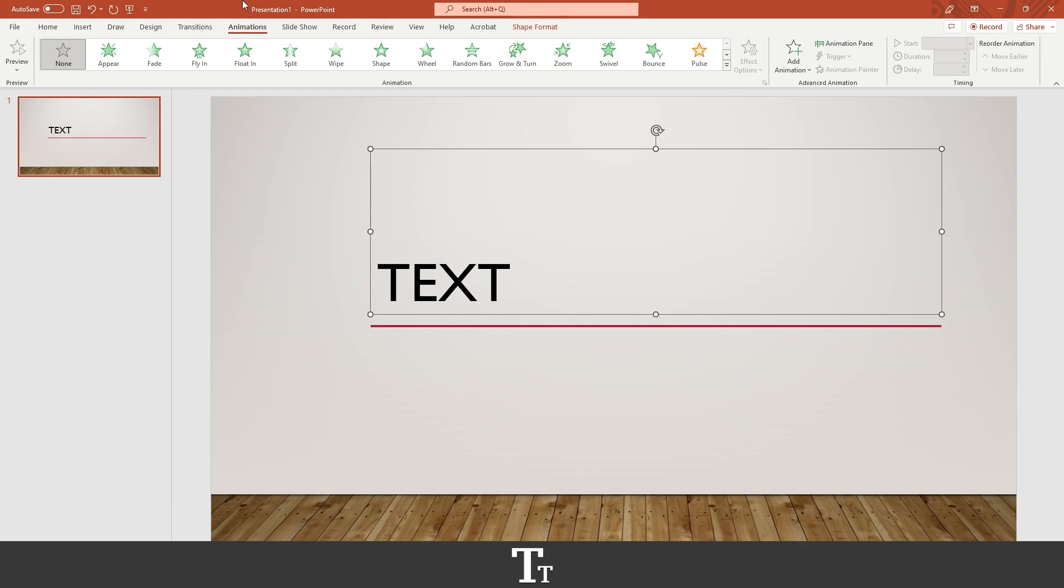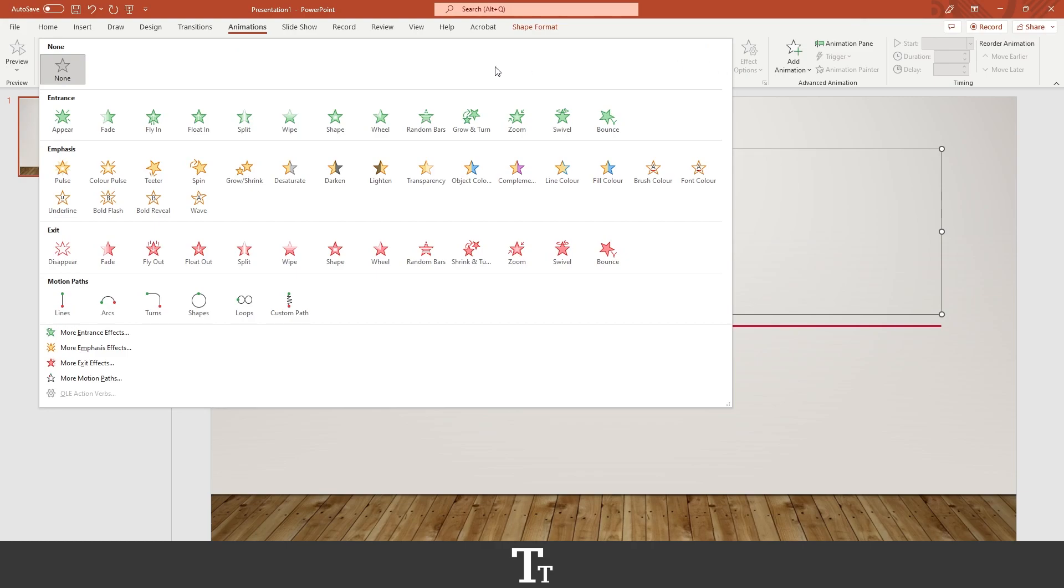And if you press here, you can see that you will get all of these different options, and that is actually different animations you can use on your text. Right here we have a few options, but if you press on the arrows right here, you will get all of these different options.